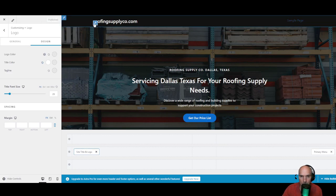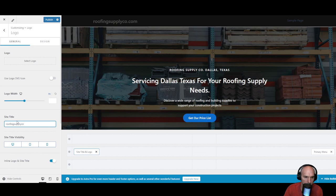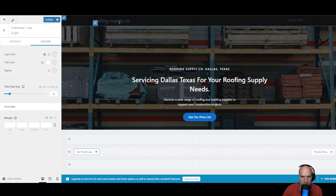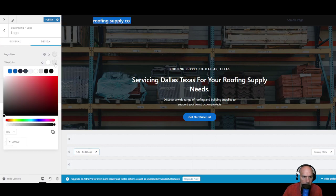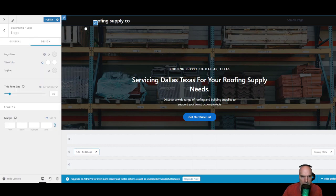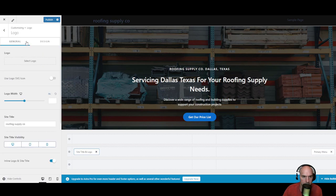It will probably just change the name — so instead of Roofing Supply Co, we'll do something like that. And obviously go back to white — not sure why it changed, but let's just do that. We don't want it to hover. We'll just publish and then refresh.